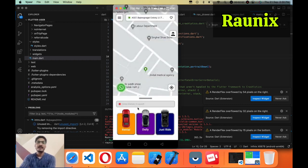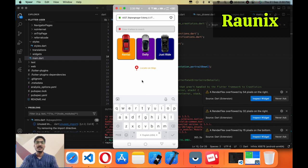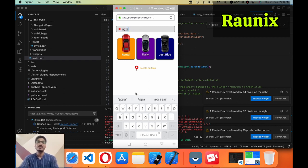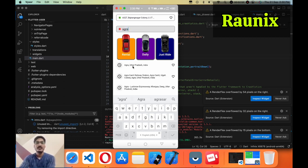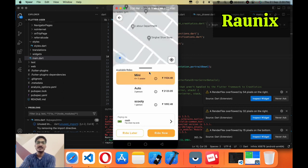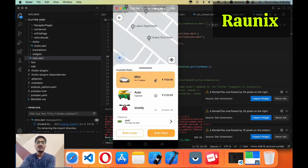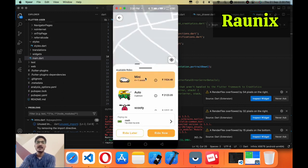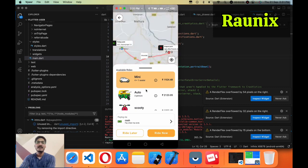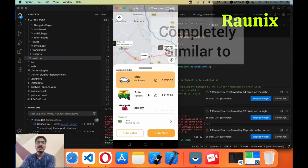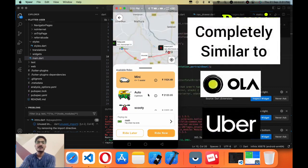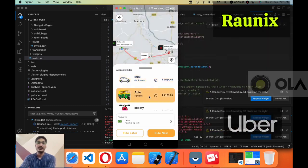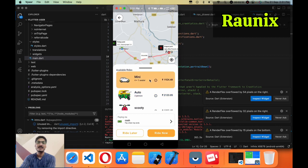After that we have added some other features as well. Suppose you want to go somewhere and you choose your destination. After choosing your destination you can choose the vehicle like this. It's completely similar to Ola or Uber.